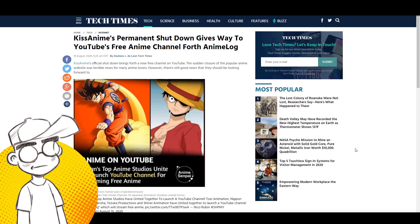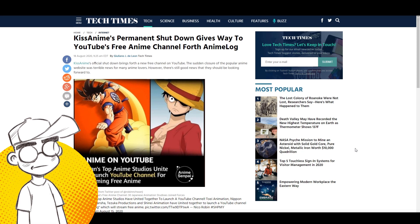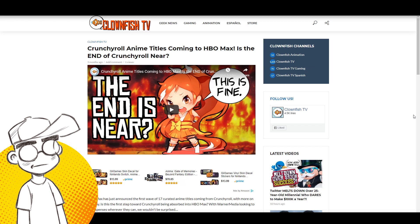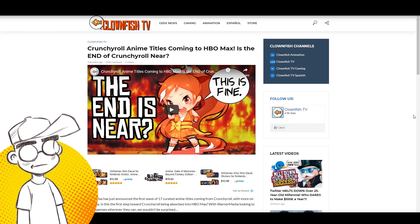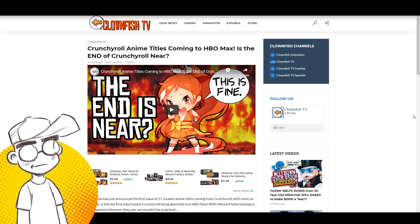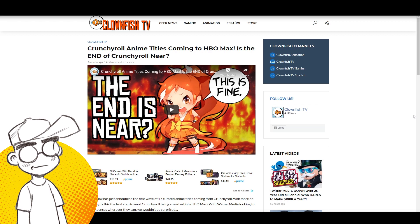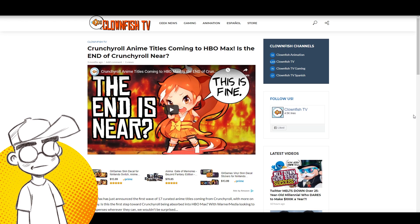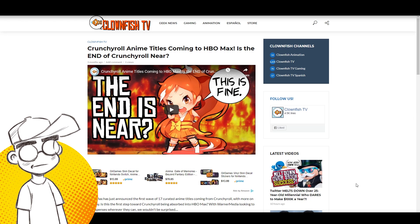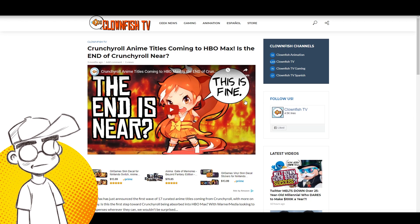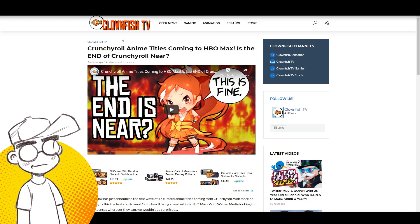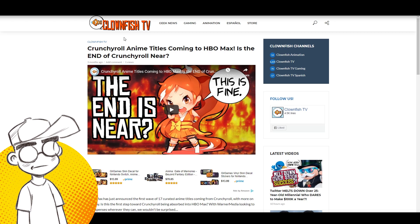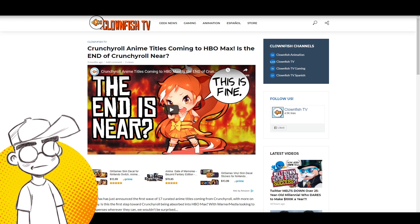Go out to clownfishtv.com, we have a brand new website where all of our videos from all of our channels are posted and you can subscribe to notifications. So if you're not getting the notifications on YouTube, and a lot of you aren't getting the notifications on YouTube, you can get the notifications through the website. And give us a sub on YouTube, it helps the channel immensely.